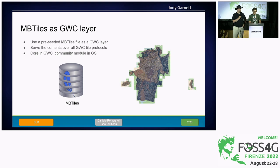We also have support for MB tiles as a new GeoCache layer. If you have a fully seeded MB tiles file, you can configure it as a tile layer in GeoCache.